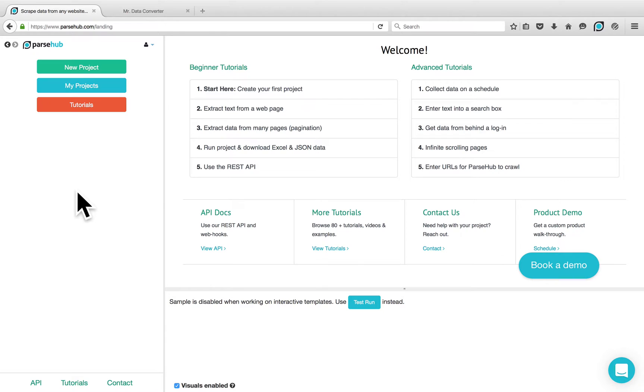Welcome! In this video tutorial, we want to show you how to scrape a list of keywords on a sample website.